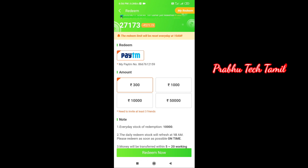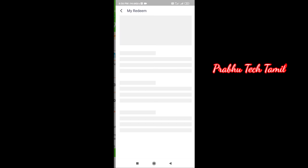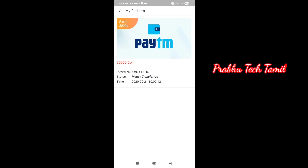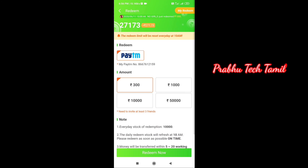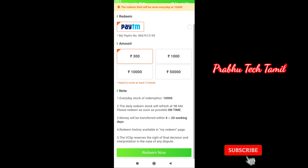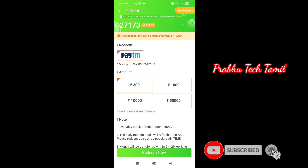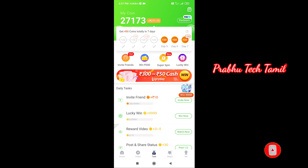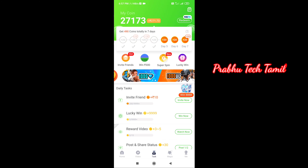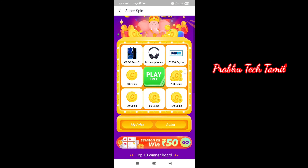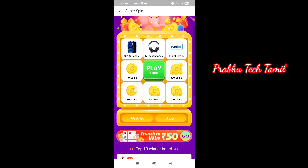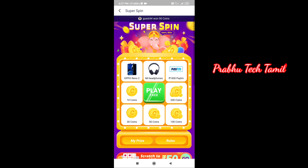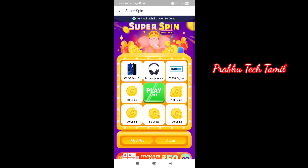You will see the earning amount in this application. I will show you the same amount this app offers. There is a Super Spin feature and a daily spin you can use. You can use it on Aeropay team cash, and it works on various phones including Oppo.